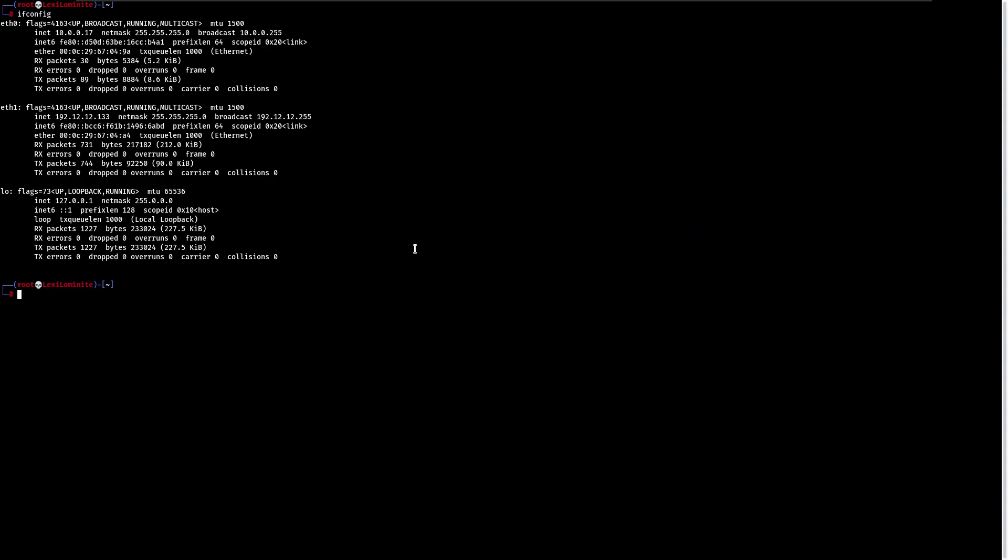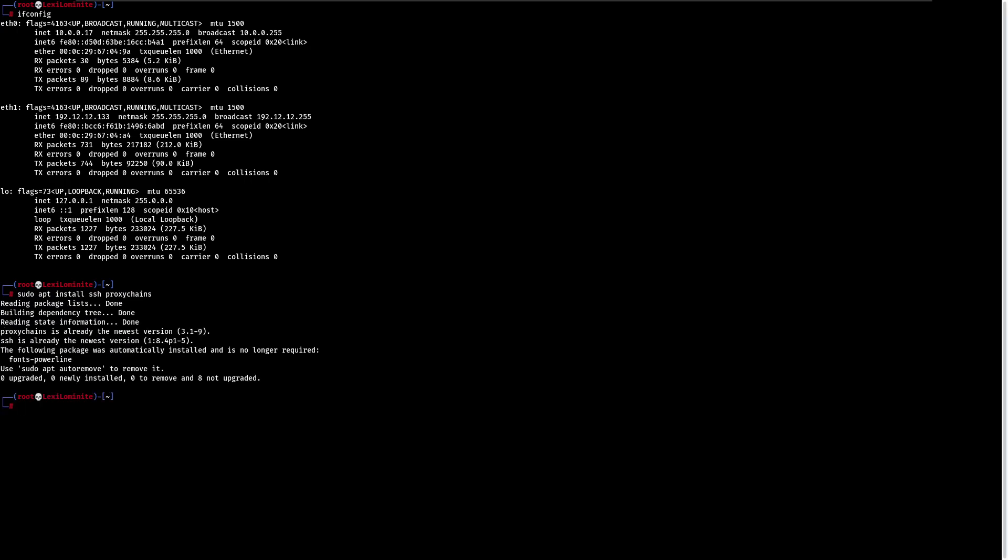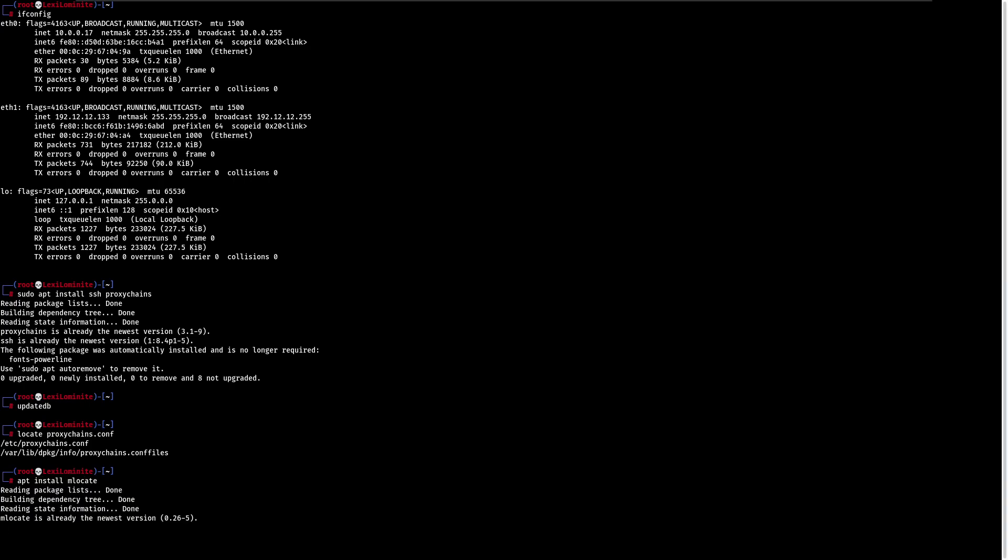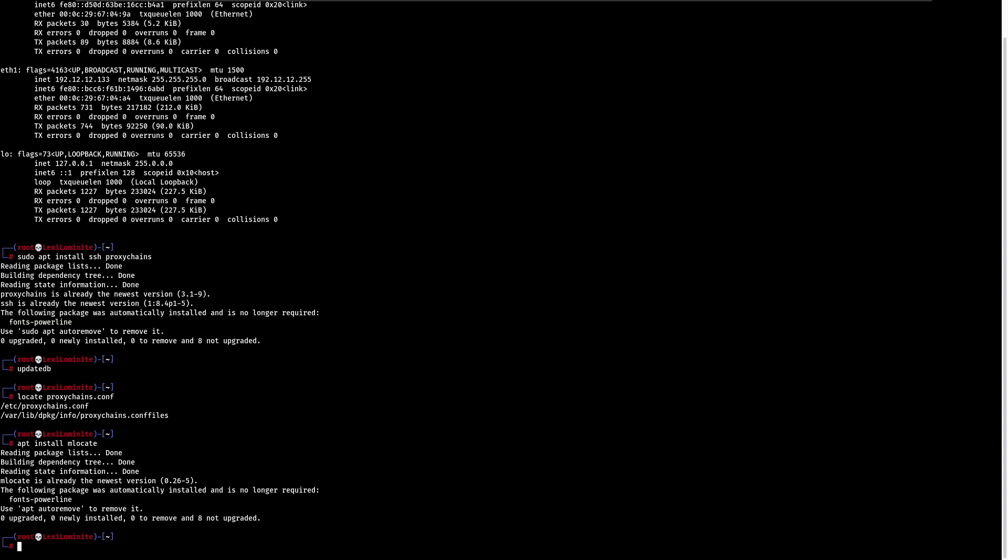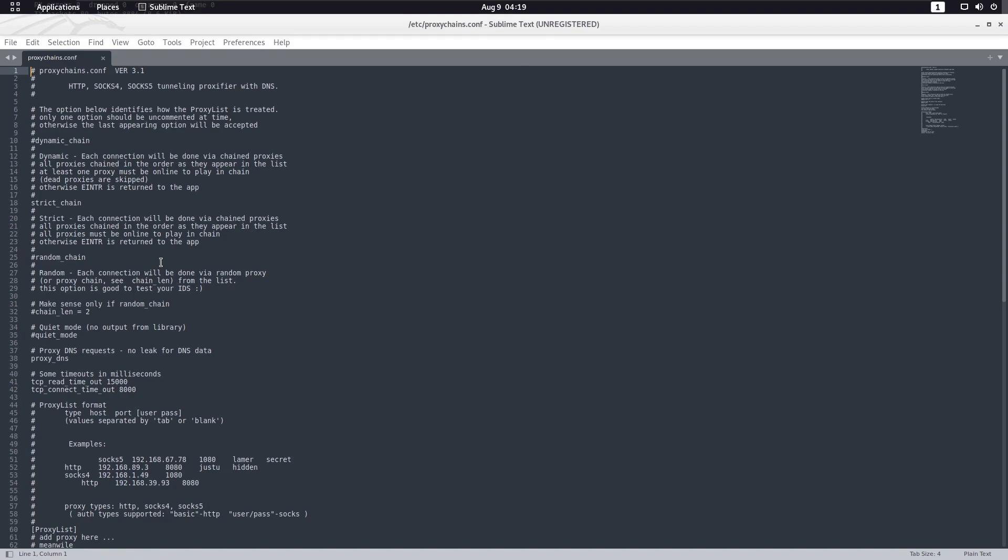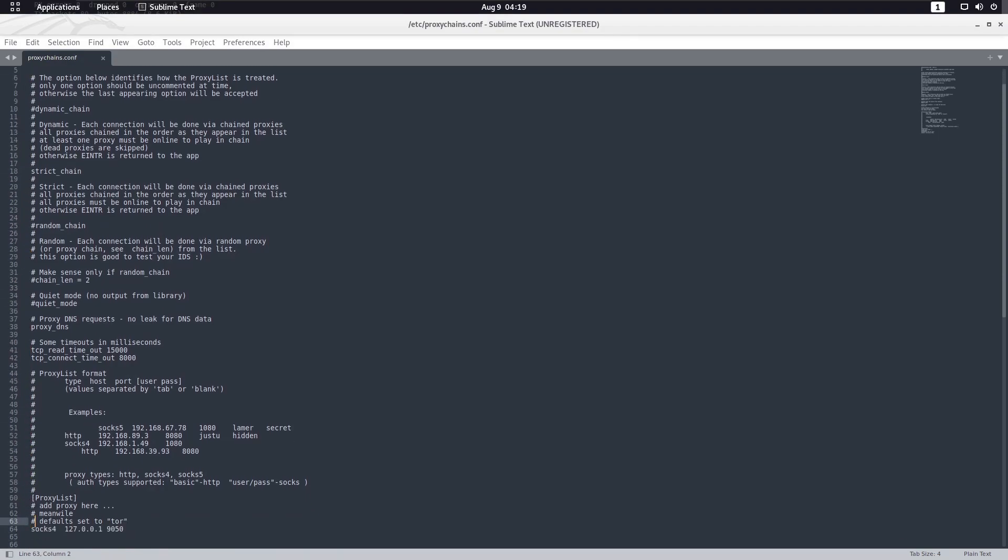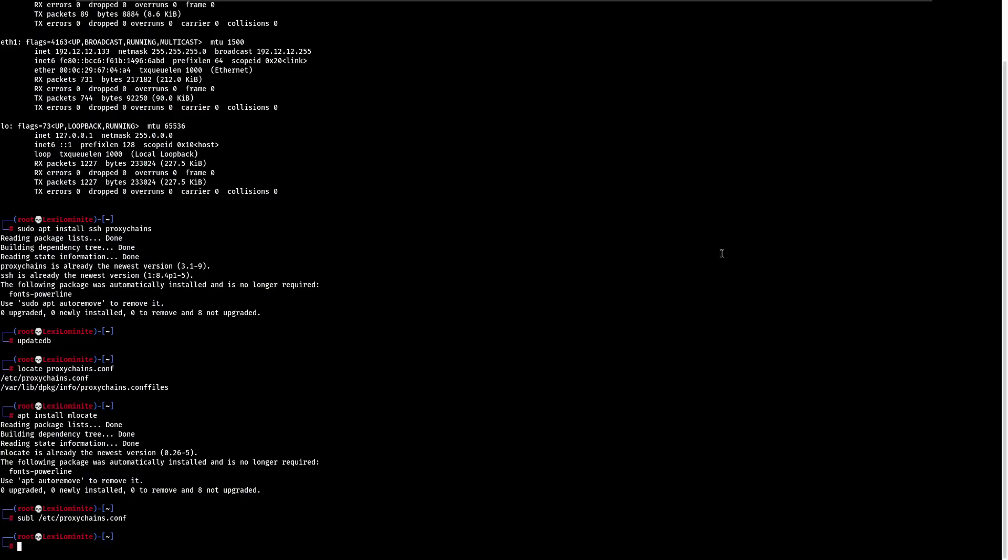First, you should install both SSH and proxy chains packages, and do updatedb so all configuration files are updated in the database. Use locate to find proxychains.conf. I'll use Sublime Text as my editor, but you can use nano. Going below in the config file, you can see port 9050. Remember this or change it as you like.